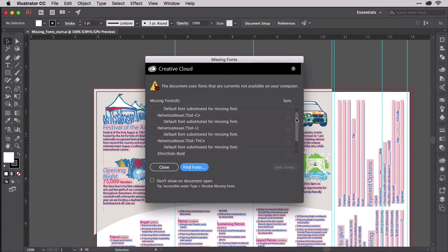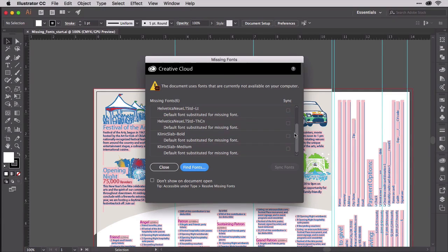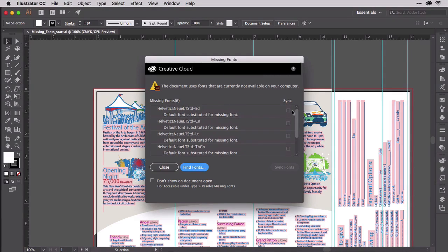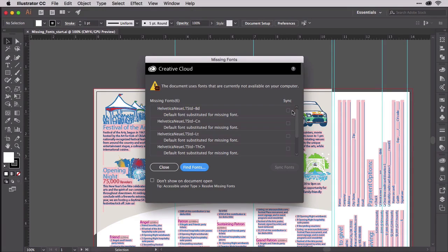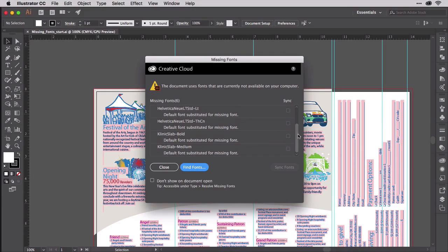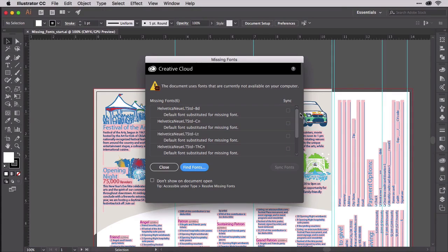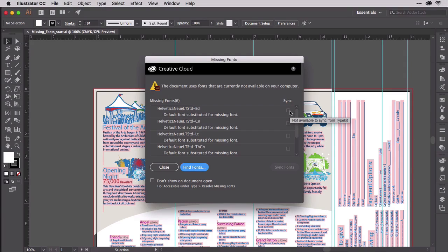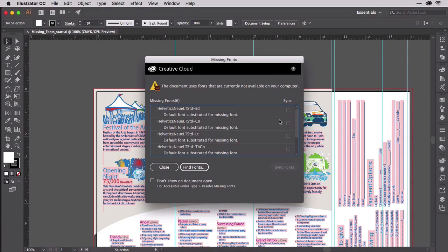If I scroll down, you can see all of those missing fonts. We have Helvetica New LT Standard, Bold, Condensed, and Light, and Thin Condensed. And then we have Kinetic Slab Bold and Kinetic Slab Medium. If these fonts were available on Typekit, Illustrator would ask if I want to sync them from Typekit, but they aren't.